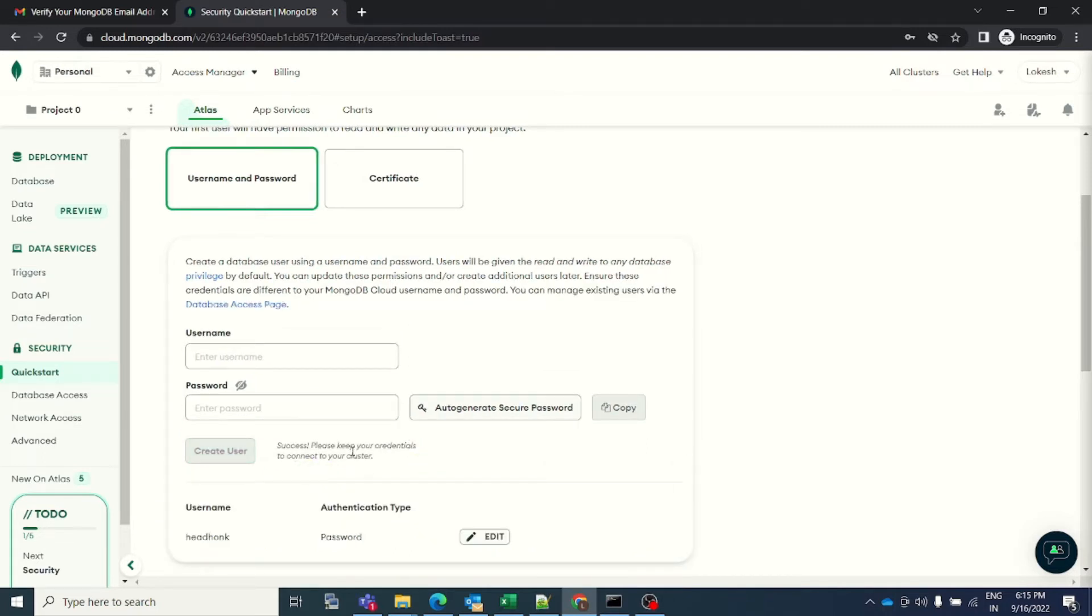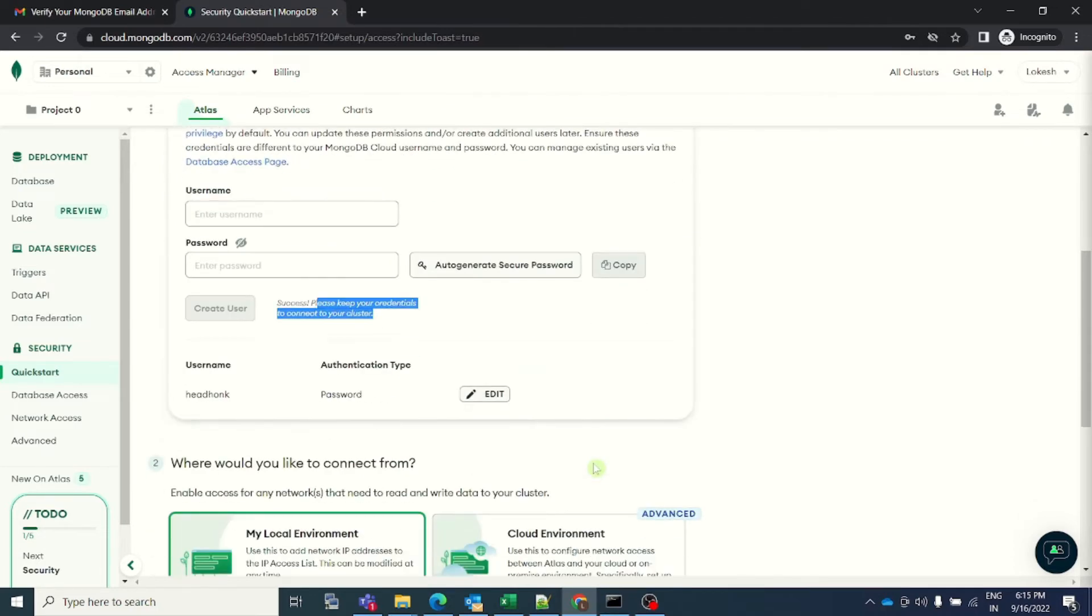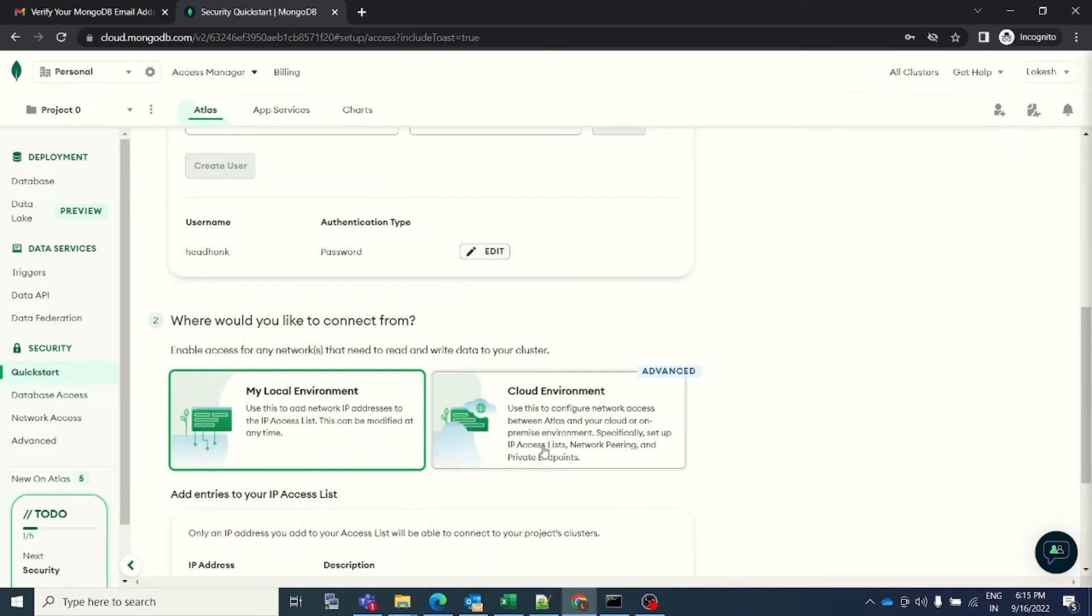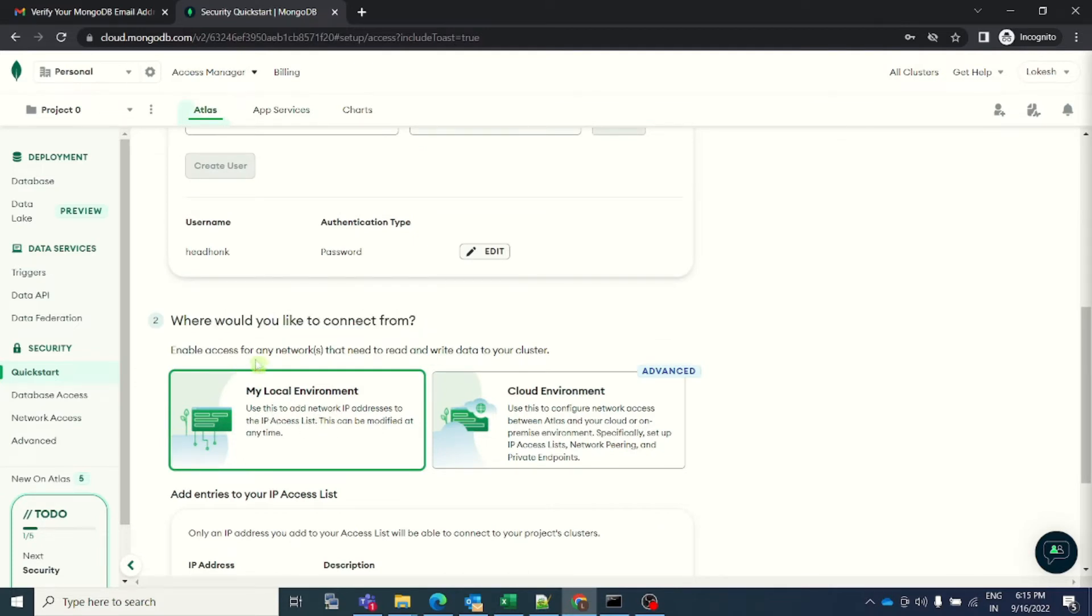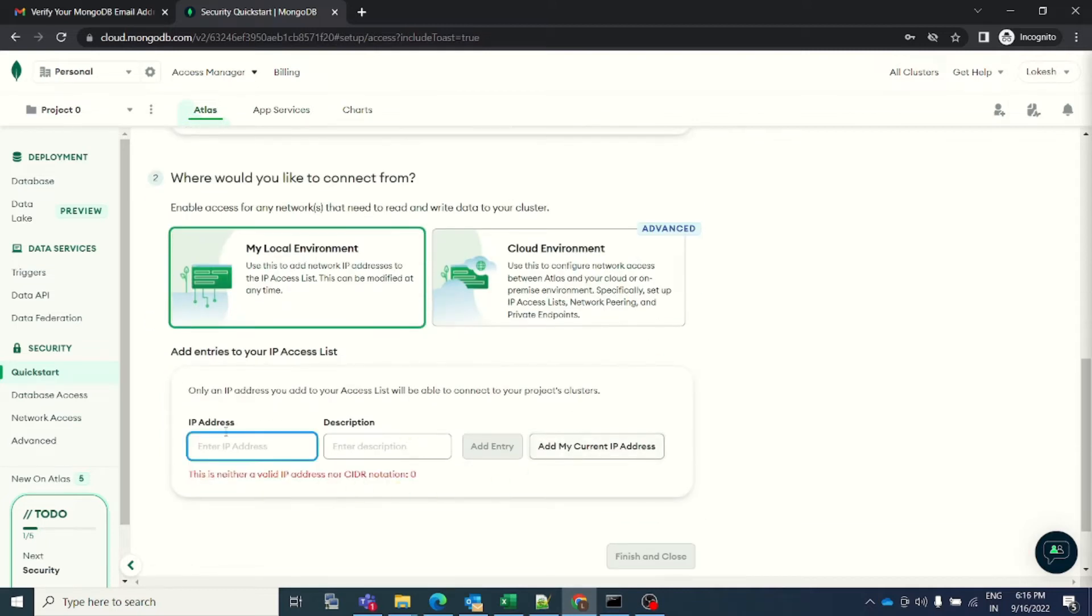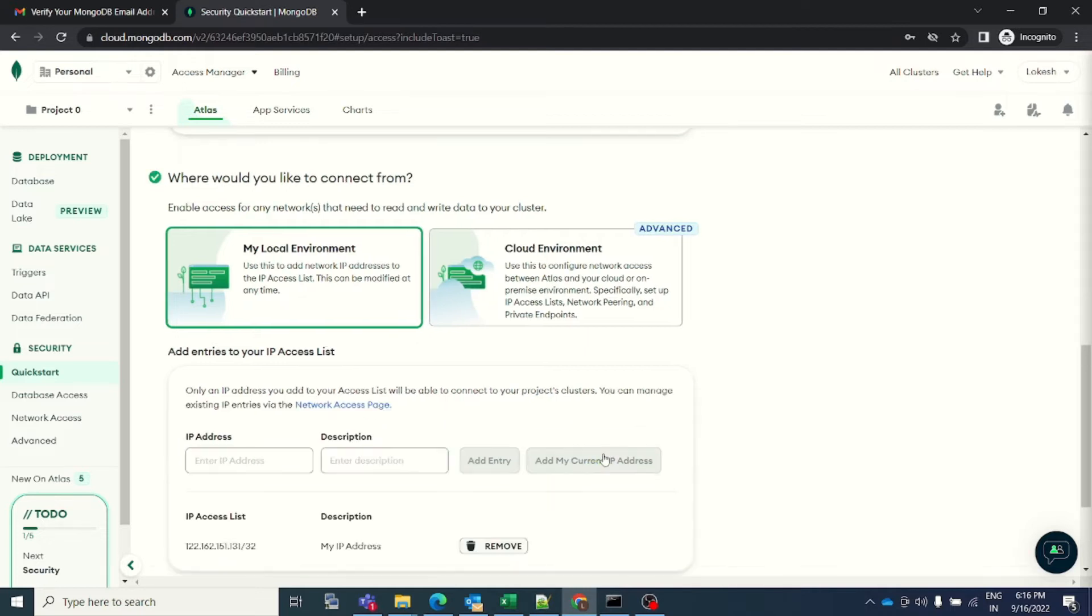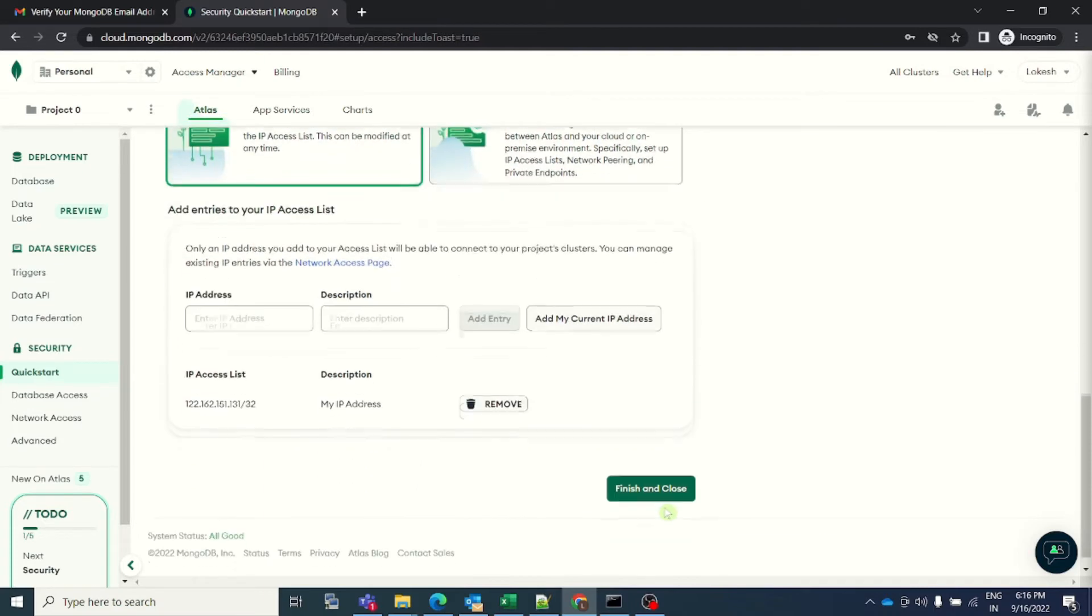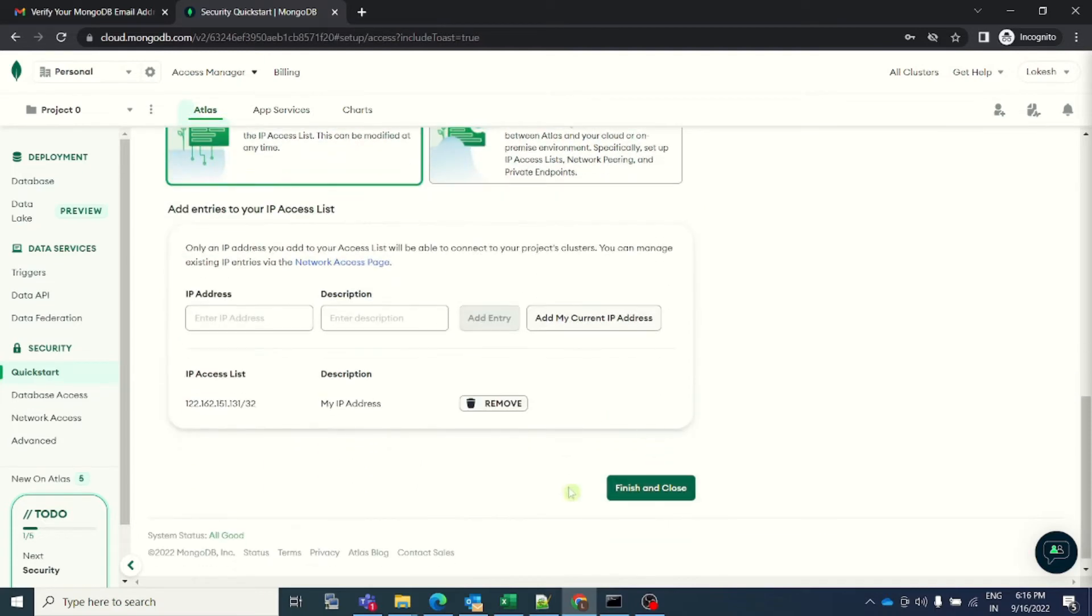Success. Please keep your credentials to connect to your cluster. Next is, where would you like to connect from? I would like to connect from my local environment. Enable access for any network that you want. Basically, I will be accessing it from my laptop, so I will just ask the system to add my current IP address. And then I will click on finish and close.